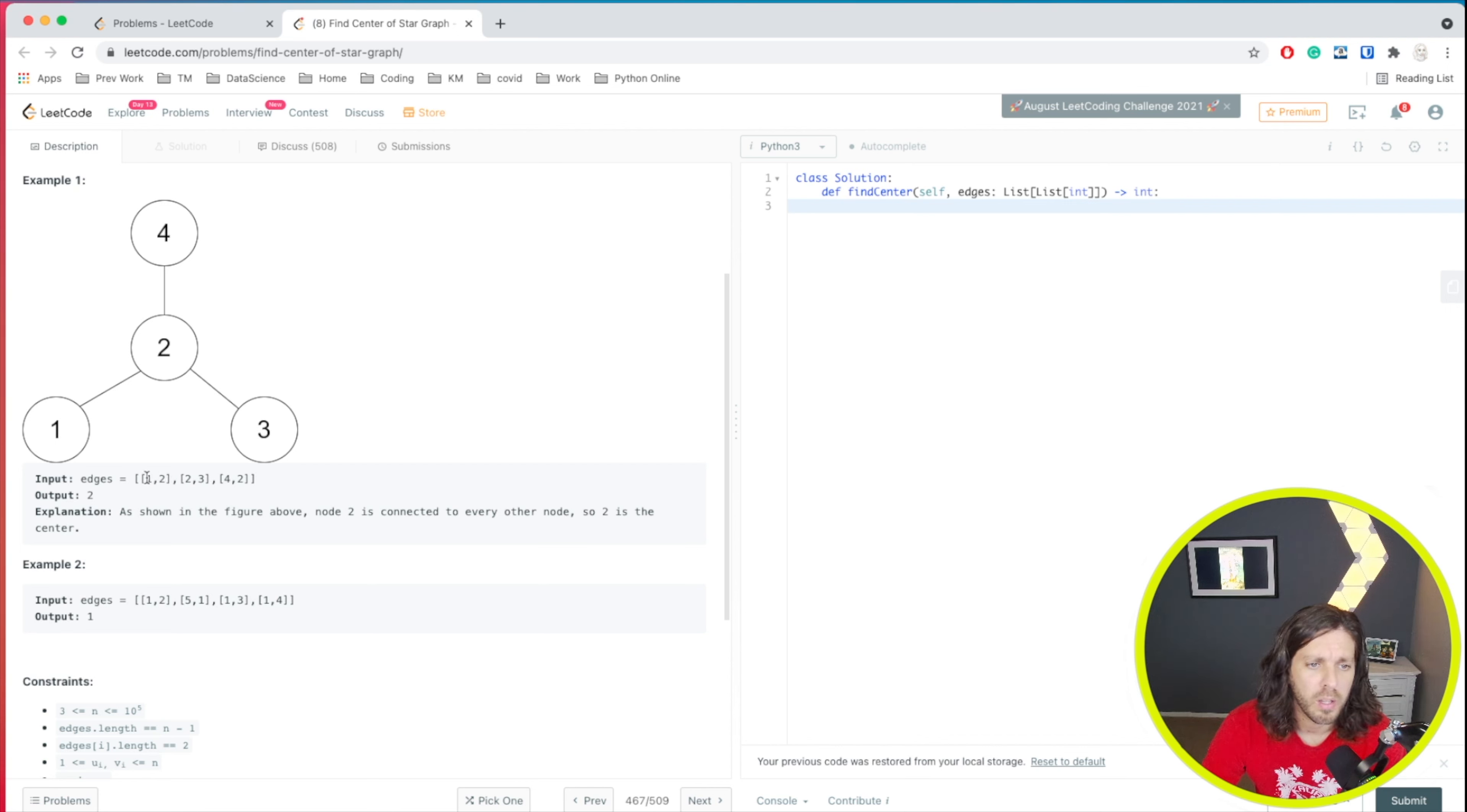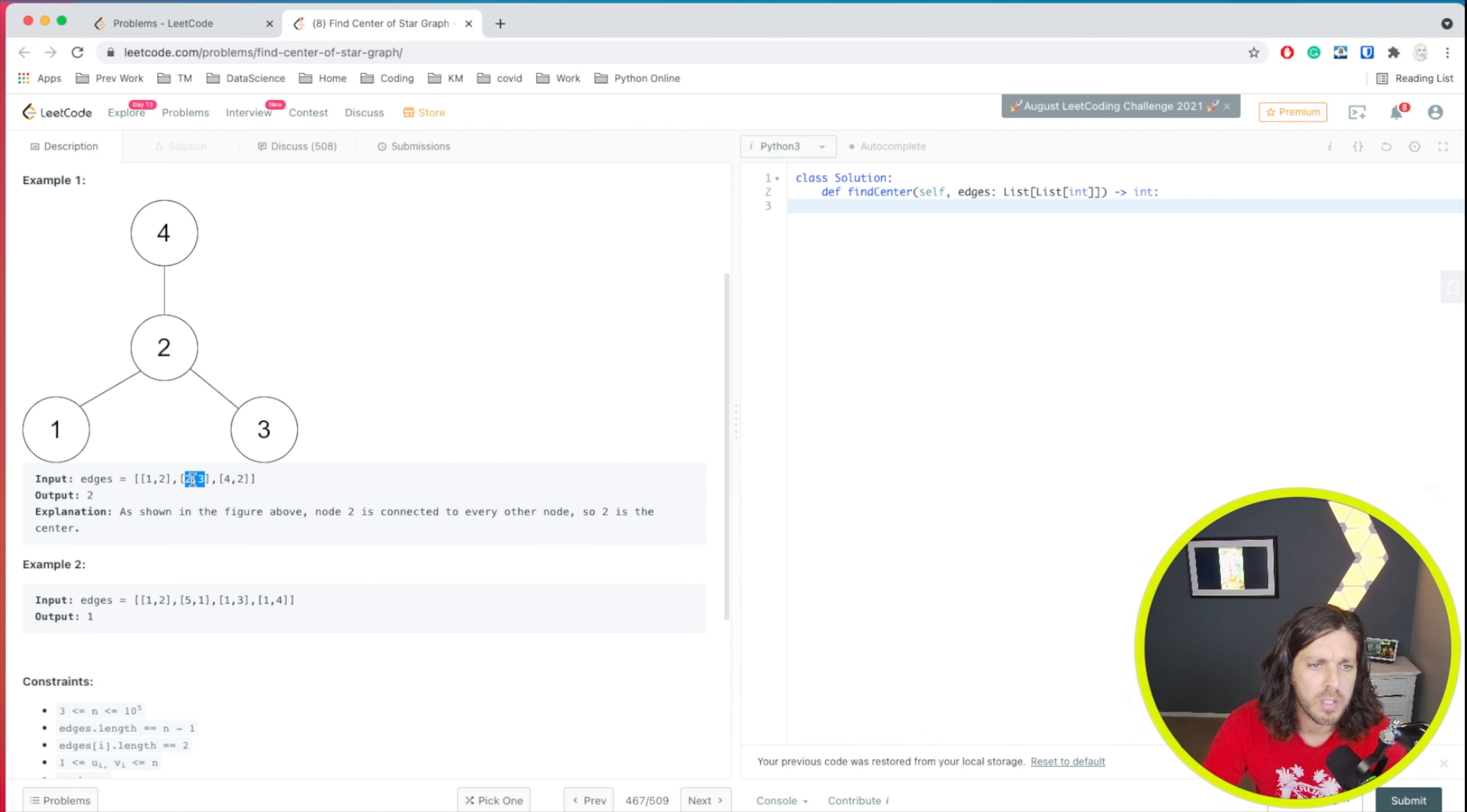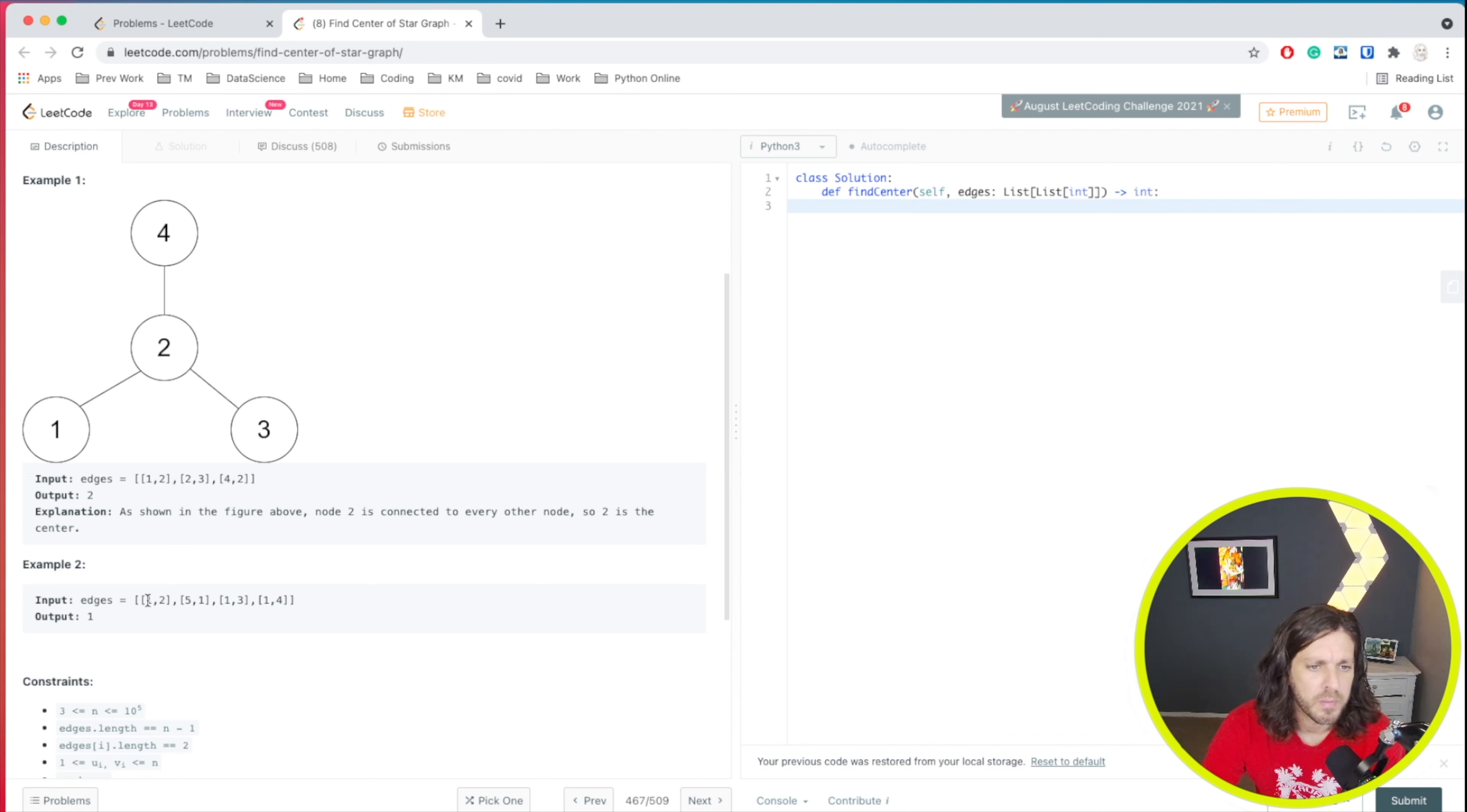So let's say, for example, one, two, and we look at the next one, two, one. Well, we see that two matches. So that's going to be our center. So let's test it out on this one here.